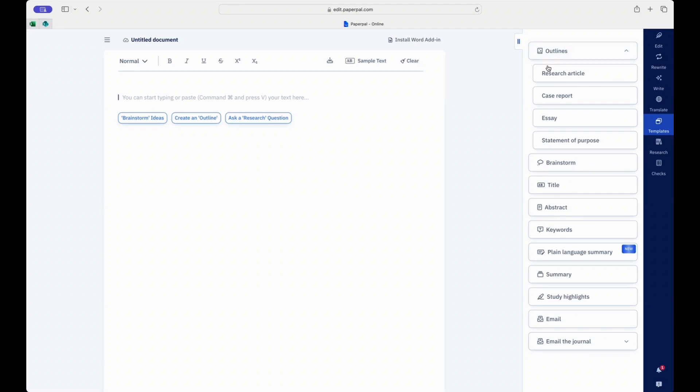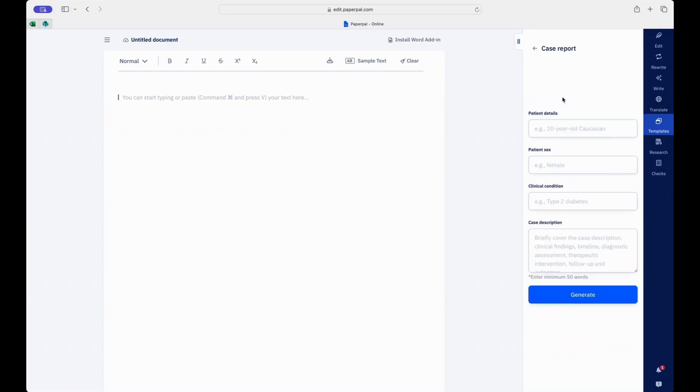Whether you're writing a research article, a case report, an essay, or a statement of purpose, you can begin by providing the relevant details under each article type.